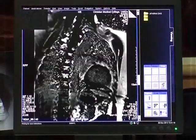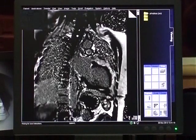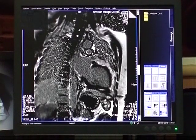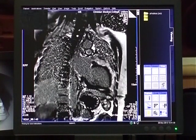The images are transferred to the workstation for calculation of the RV and LV function.